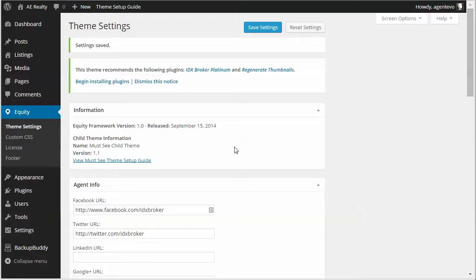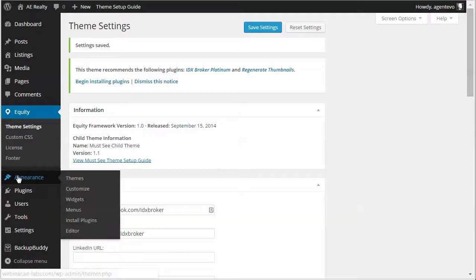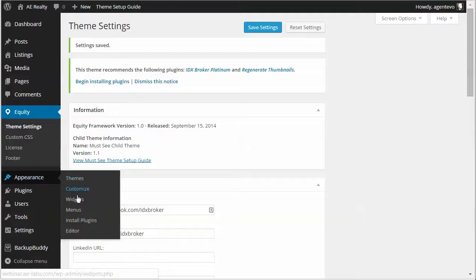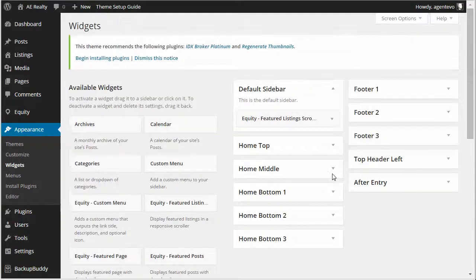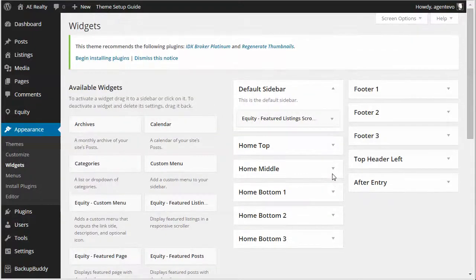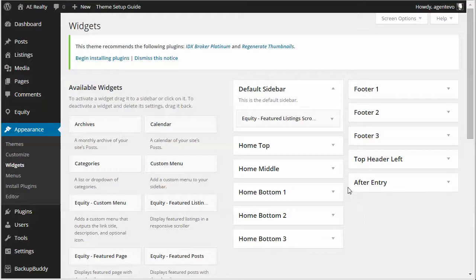So for this video we're going to use the shortcodes in a widget area. Again you can use the shortcodes in a page or post but we're going to use them in widgets. So we're going to go to appearance, widgets and we're going to start with our social icons.